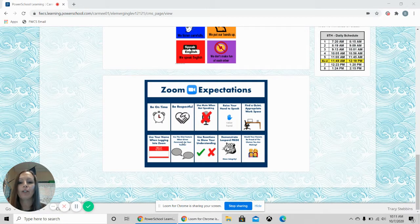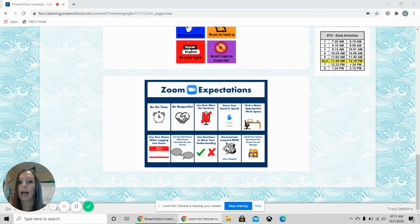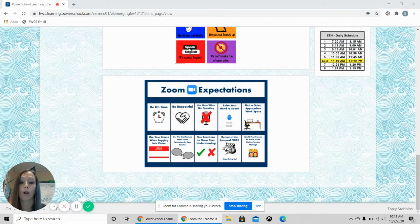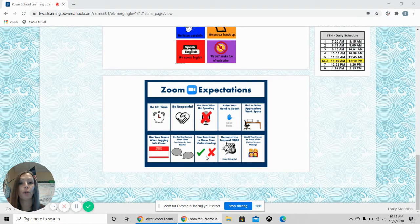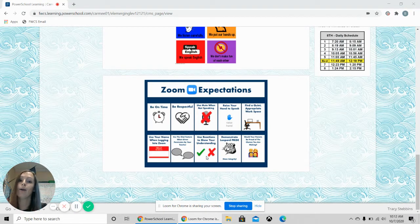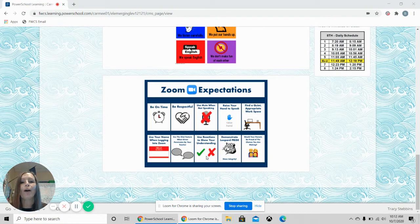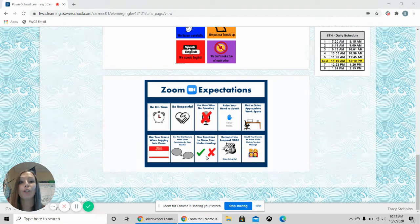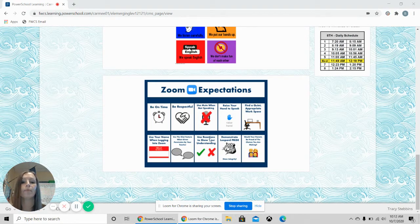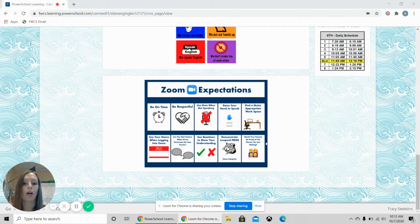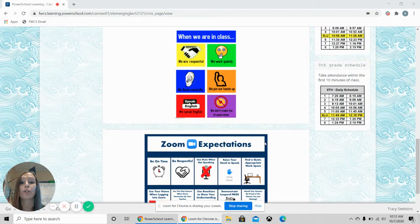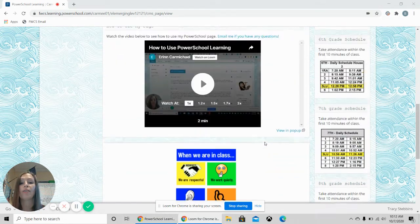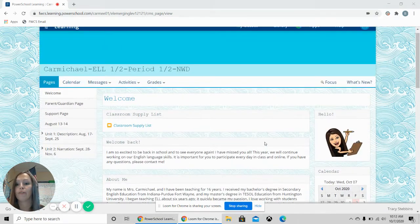Make sure that you use your chat feature to ask me questions privately or to talk to me privately. You can use reactions to show that you understand. Thumbs up or thumbs down or you can give me an exciting emoji so that I know that you're understanding. And then you're going to demonstrate Northwood pride and make sure that you are making good decisions that your parents would be proud of.